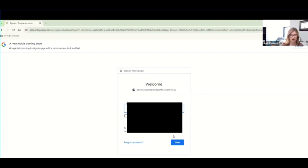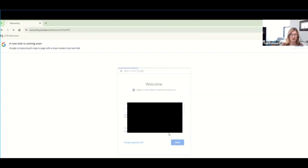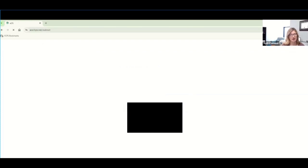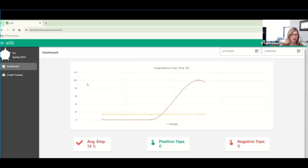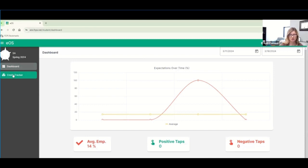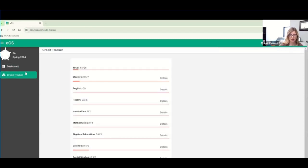We're just logging in as a student. It's very important for you to log in this way. Now you're going to see your dashboard, but the best part underneath dashboard is this thing called credit tracker.